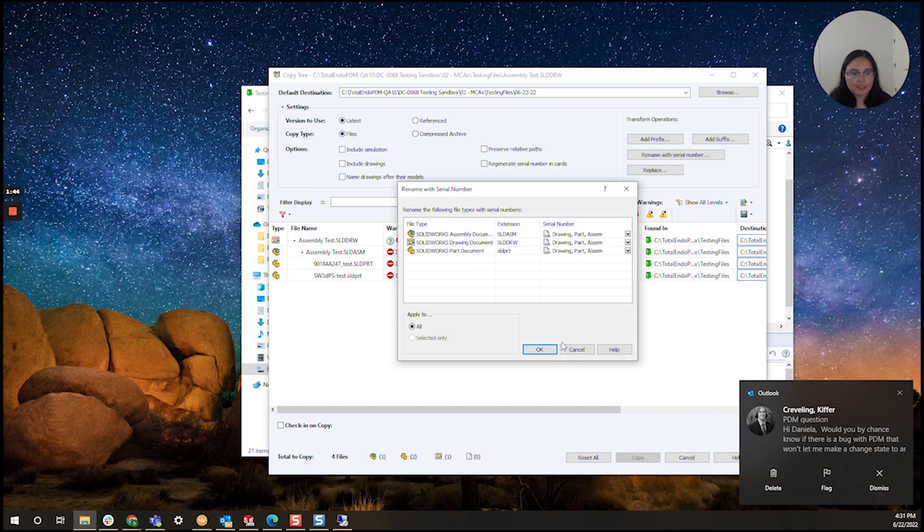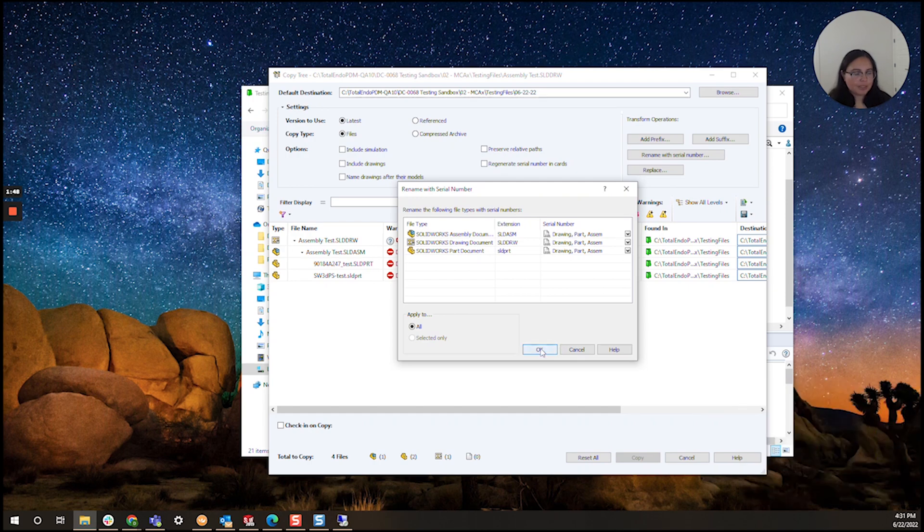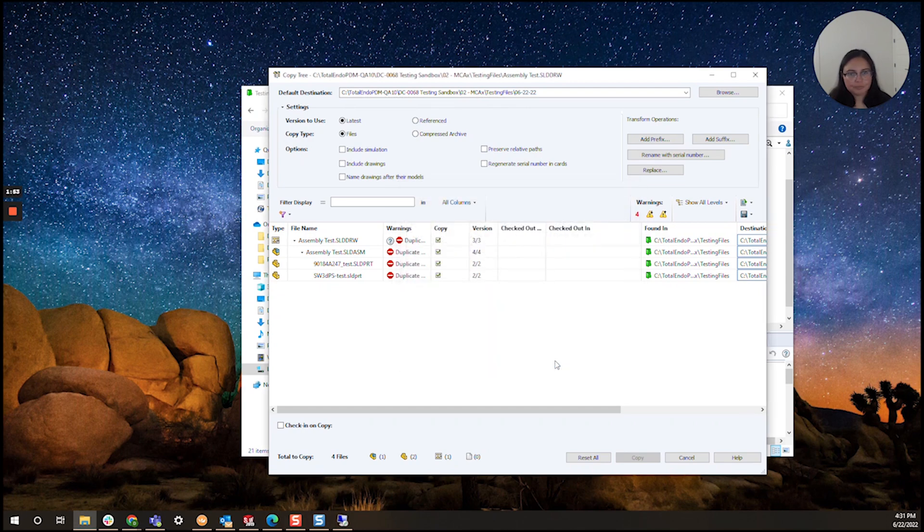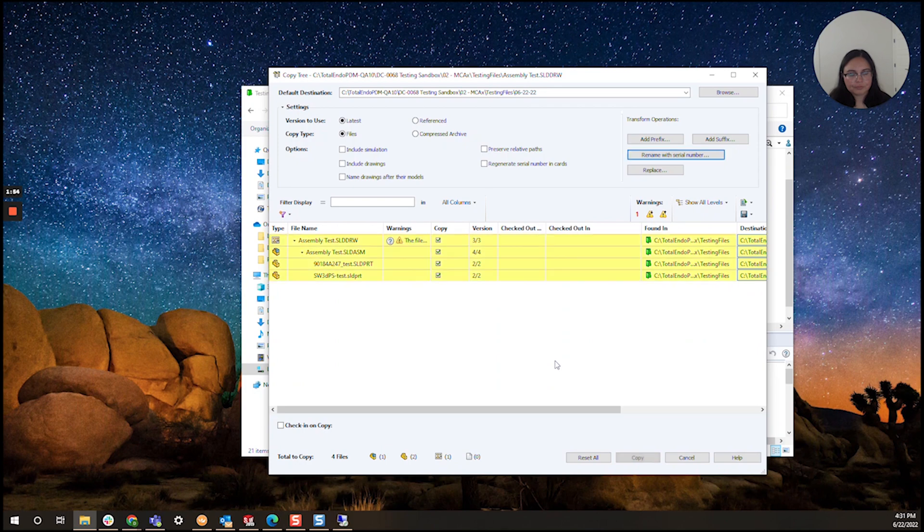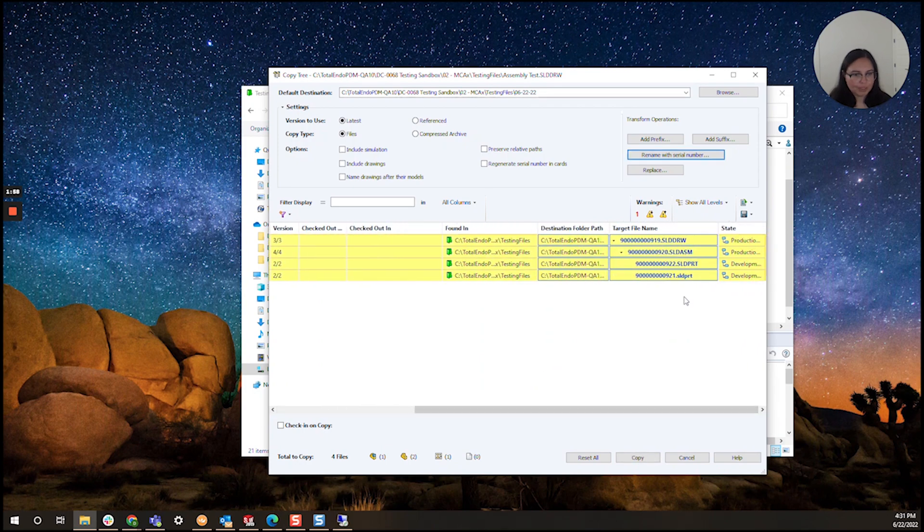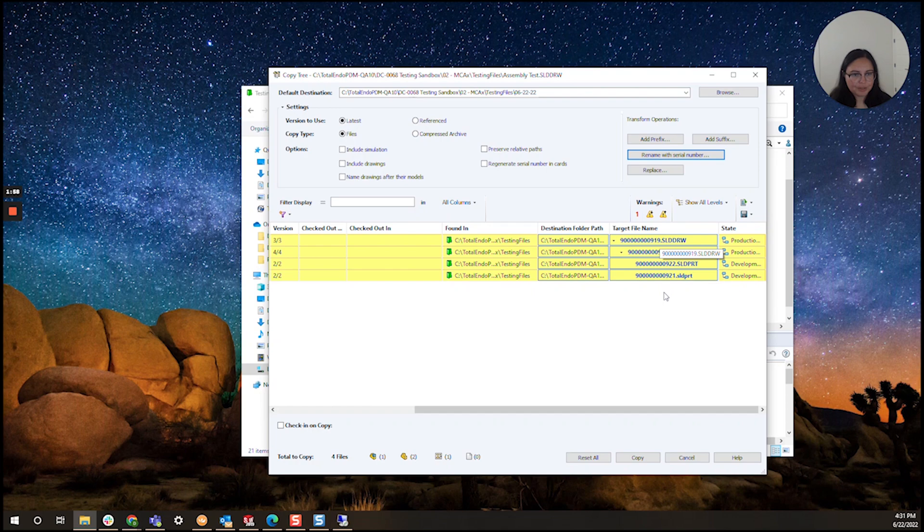And here I'm going to click okay because I would like a serial number to apply to all of these files. Perfect. We have brand new serial numbers here.